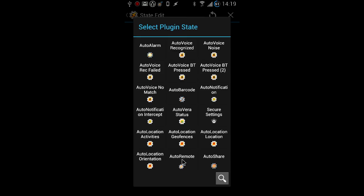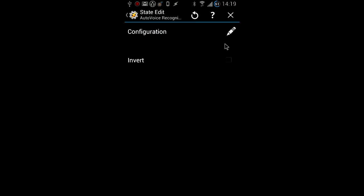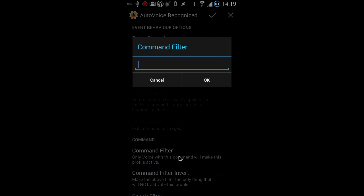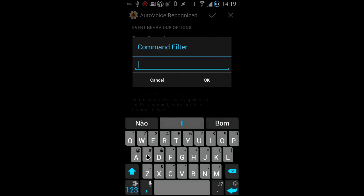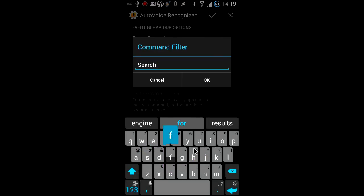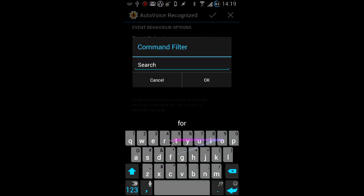Start by creating an AutoVoice profile. Check event behavior. In the command filter, we're going to create two custom variables.